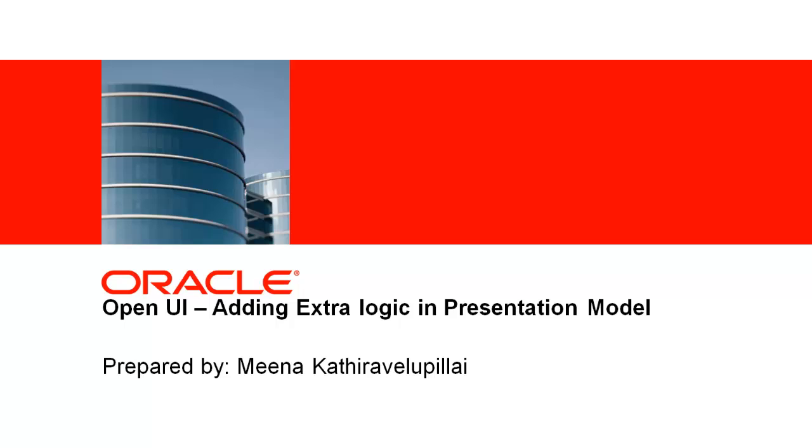Hello, my name is Meena Kadrevalipulley and I am a support engineer with Oracle. Today I am going to discuss Siebel Open UI Presentation Model and how to customize the application.